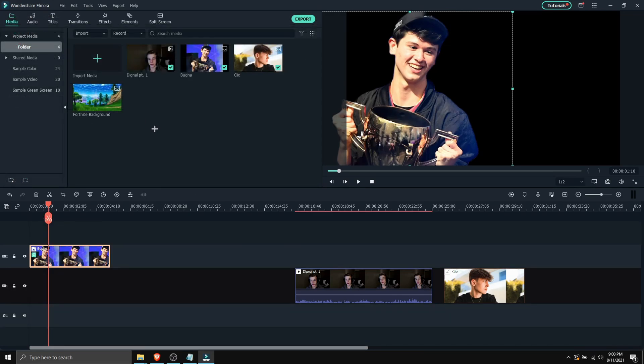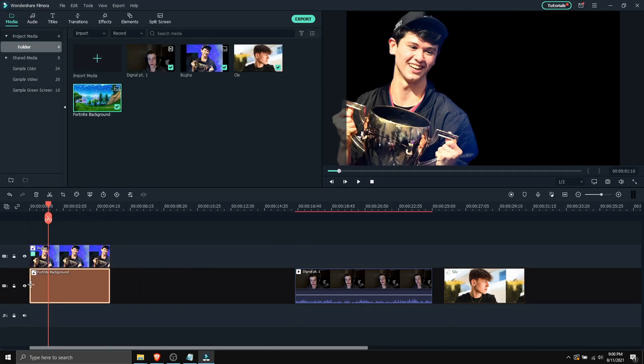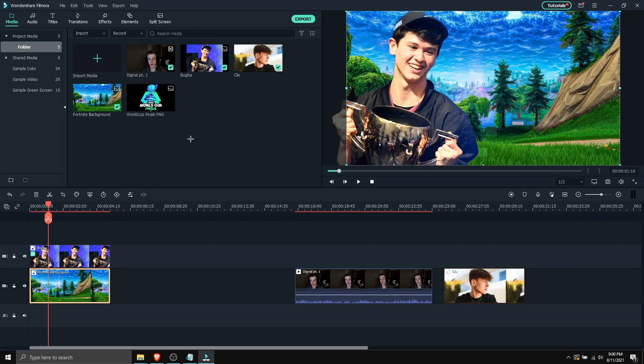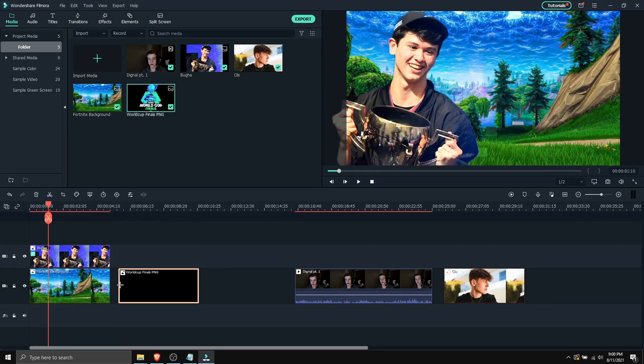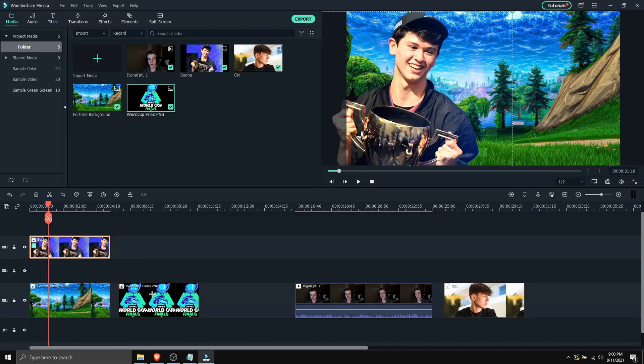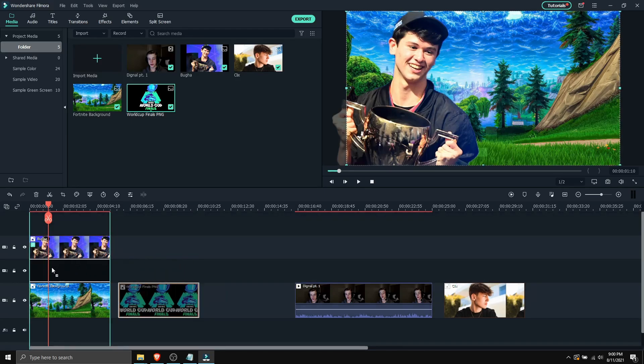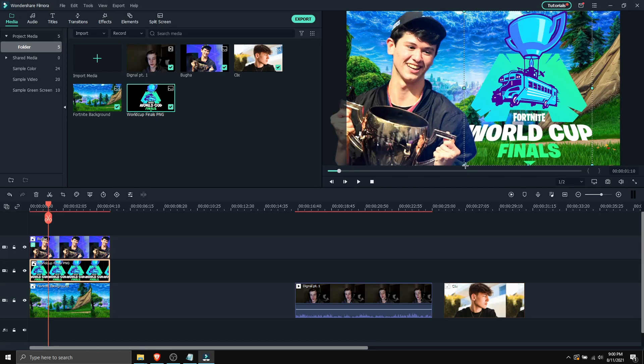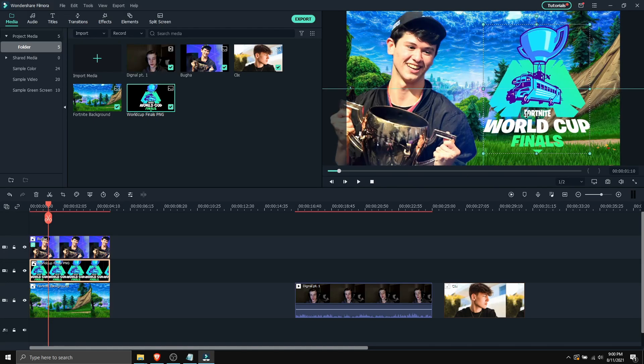So here I drag the Fortnite background. I'm gonna drag that below Booga, just like that. And then I'm gonna drag the World Cup Finalist PNG image. Now I do not need to cut this out because it's a PNG. So I'm gonna drag it below Booga, in the middle, and adjust it just like so.